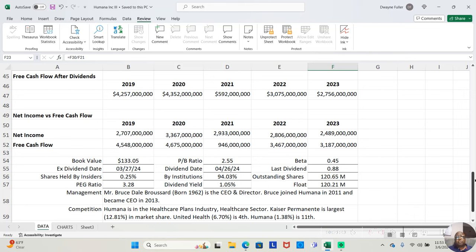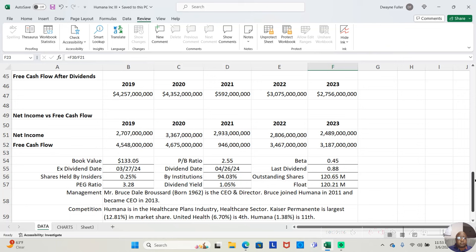And one of the things that's done with that free cash flow is pay out dividends to shareholders. Now, what you don't want is a company that's paying a dividend to shareholders, but they really can't afford to. They're just paying the shareholders to keep them around, but they can't afford to pay them the dividend. Well, this company can. After paying the dividends in 2019, they still had $4,257,000,000. In 2020, they still had $4,352,000,000. In 2021, they still had $592,000,000. In 2022, they still had $3,075,000,000. And in 2023, they still had $2,756,000,000.